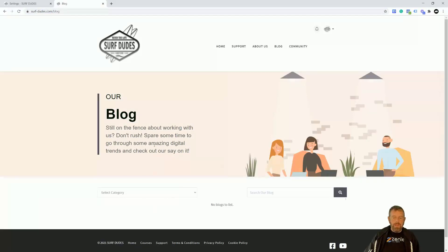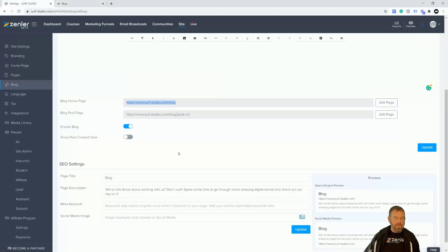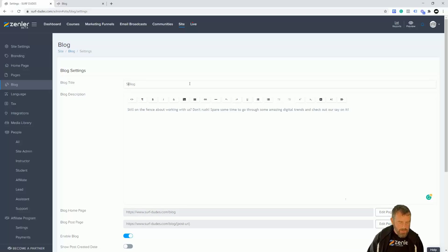We've got nothing in here yet, but you'll notice we have categories here — we can select categories once we set them up. We can also search our blog for posts, and when we start creating blogs they will appear down below. This is the main header — it says Blog, and then it says 'still on the fence', which automatically fills from the settings. I'm going to change this quickly.